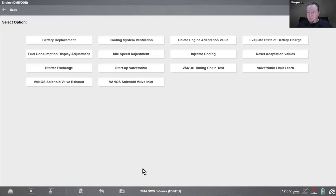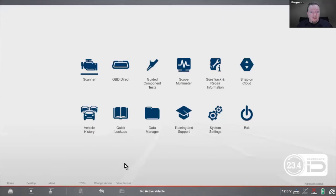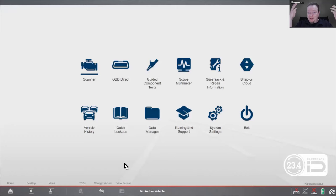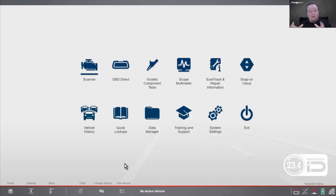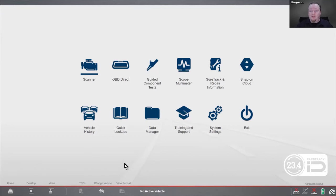So that is functional tests, bi-directional controls, special functions, resets, relearns — whatever you want to call them. Anytime we're taking over the computer and doing a special test or overriding a control module, that's what we consider a functional test. Hopefully we've demystified a little bit of the differences between them all.